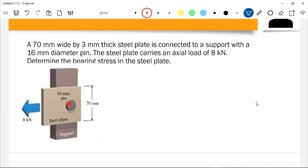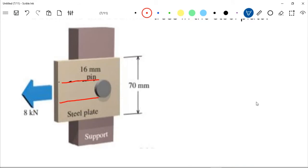Take note there is a surface contact between the pin and the steel plate. So what is our bearing area in this case? If we try to project this, our bearing area is rectangular — it's the projection of the pin on the steel plate.